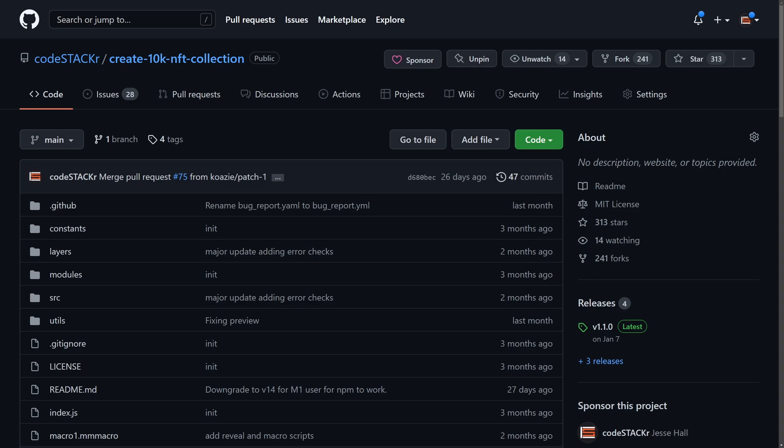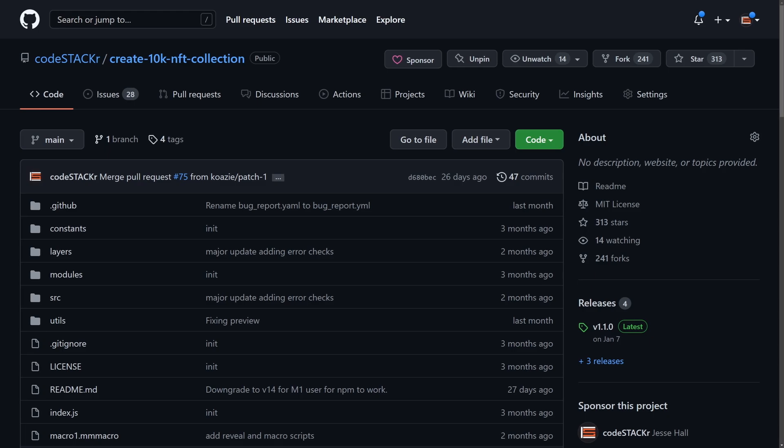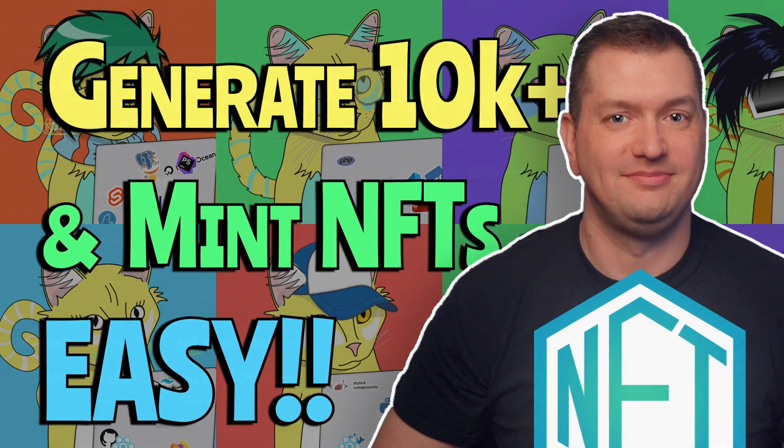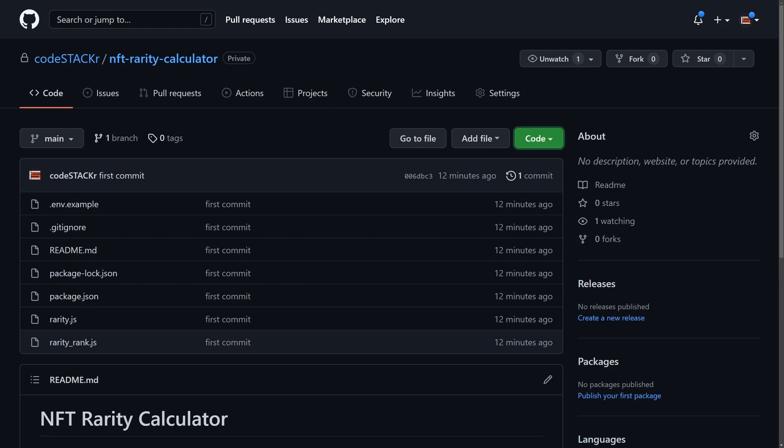If you're a collection creator and you've been using my 10K NFT collection GitHub repo to create your collection, or if you've seen this video, I've added a rarity calculator into the repo. If you want to use this independently, I also have a dedicated repo just for the rarity calculator, which can be used to get the rarities of any NFT collection. And I'll go over how to use each of them right now. First, we're going to look at the integration with the 10K collection repo, and then we'll look at using the calculator independently for any collection. If you want to skip ahead to that, just use the timestamps.